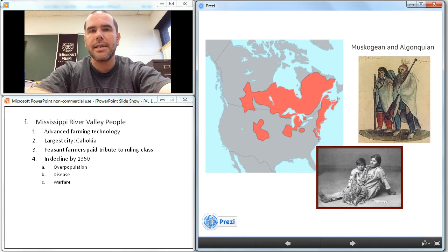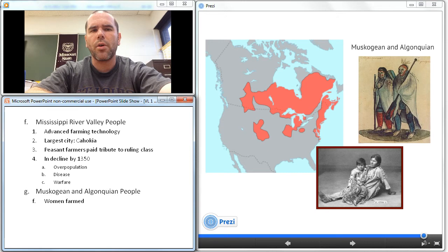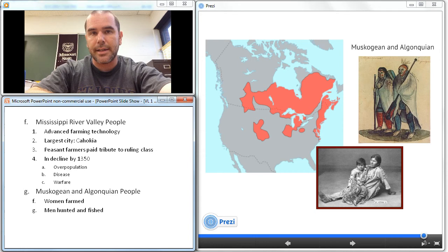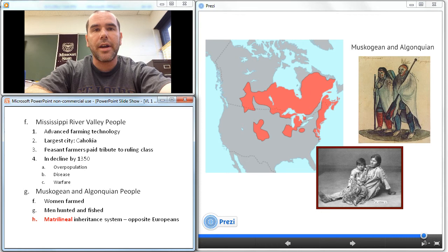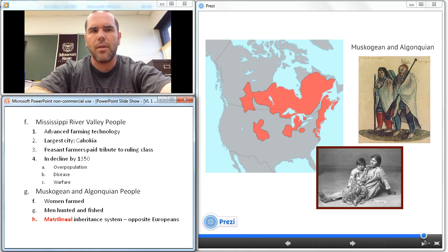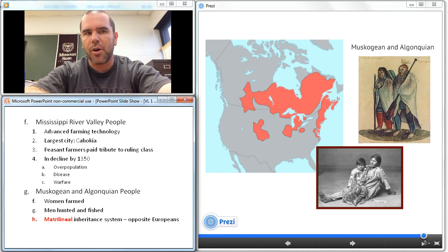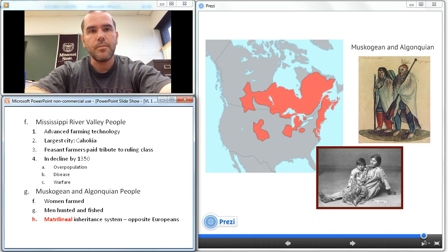Our next group is the Muscogean-speaking societies, among whom are the Algonquian-speaking peoples, who lived farther north and to the east in present-day Virginia. Farming became the work of women while the men hunted and fished. The women used flint hoes to raise corn, squash, and beans, and held a very important place in society. Because of the importance of farming, they developed a matrilineal inheritance system — quite different from the Europeans, who based all inheritance on male bloodlines. These eastern woodland Indians passed land use rights from mother to daughter, which would cause cultural conflict when the Europeans arrived.